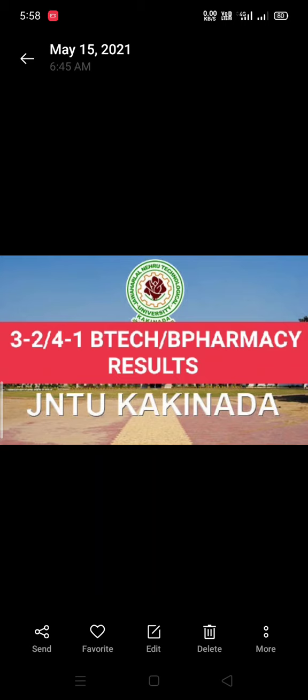Phase 2 is completed. Phase 3 is completed. Then the 3-2 BTech BPharm is completed. Phase 2 is completed. Then the 4-1 BTech BPharm results are completed by the month ending. Then the 3-2 BTech BPharm results are also completed by the month ending.